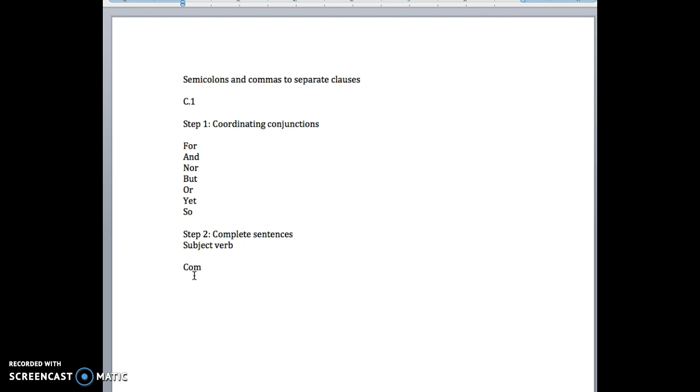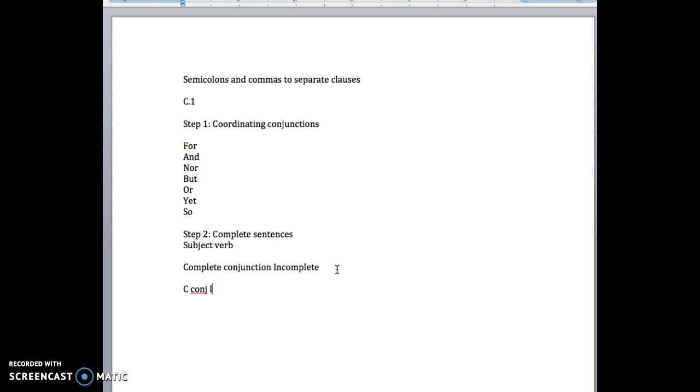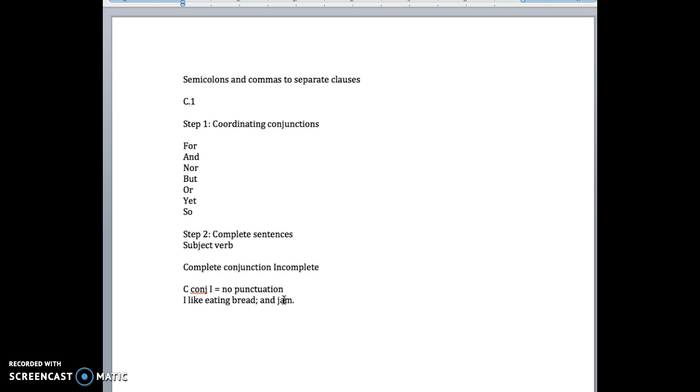So let's write down what we have. We have a complete, followed by a conjunction, followed by an incomplete. And we'll just write that in shorthand. So a complete, in this scenario, we're going to do no punctuation at all. And the reason for that is, let me see if I can give you a simpler example to illustrate this point. 'I like eating bread and jam.' You wouldn't put a comma there. You wouldn't put a semicolon there.